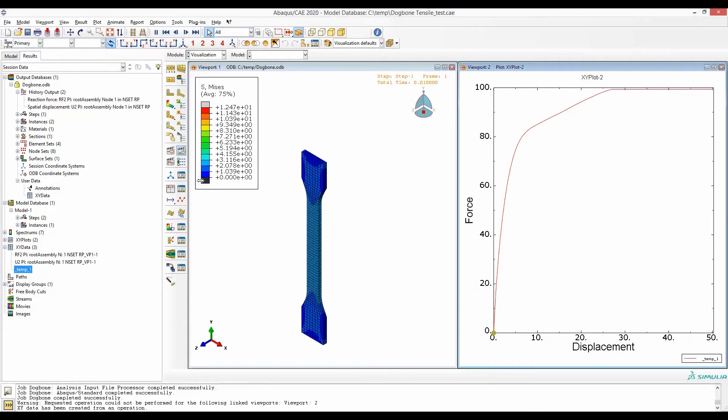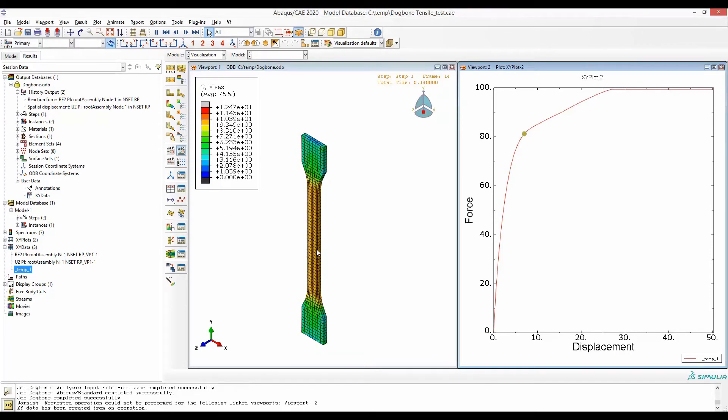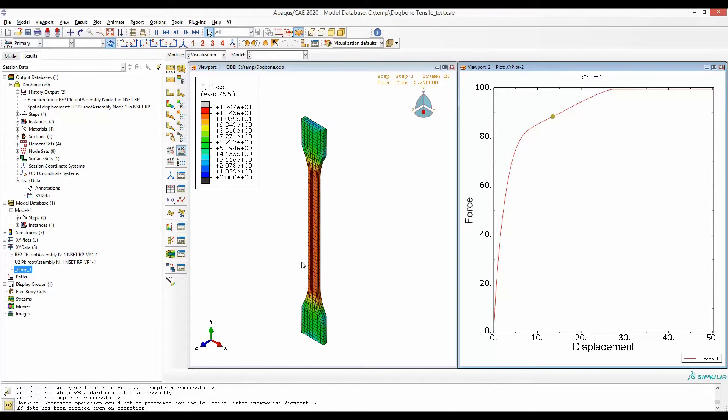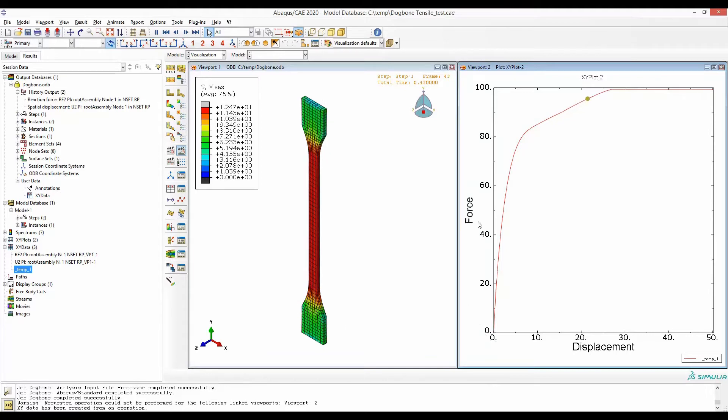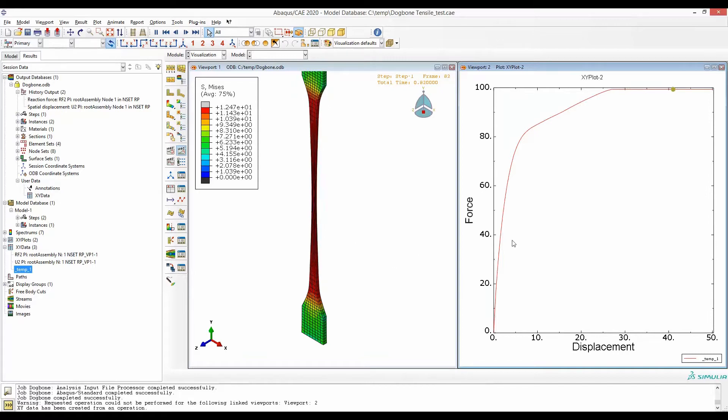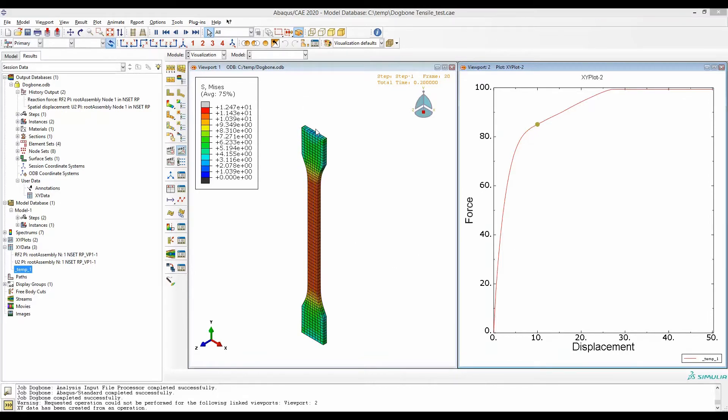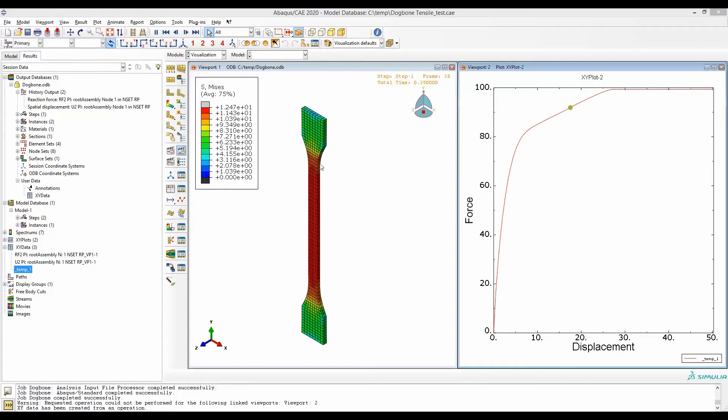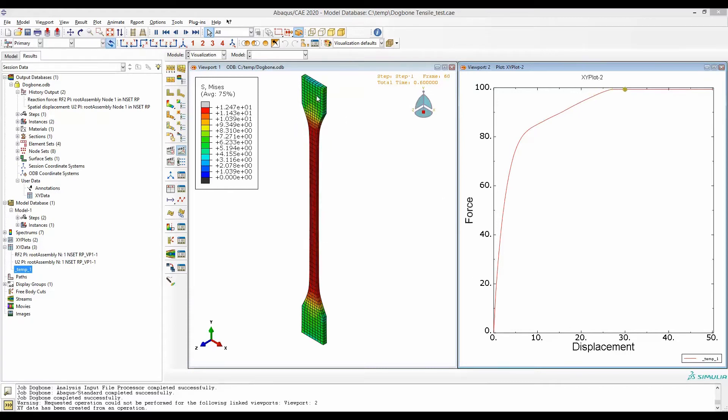In this video I will show how to couple the deformation response in Abacus model together with other simulation responses like force displacement so that you can inspect them frame by frame. Please also see the video linked in the description where I have described how to extract the force displacement response from this dog bone specimen.